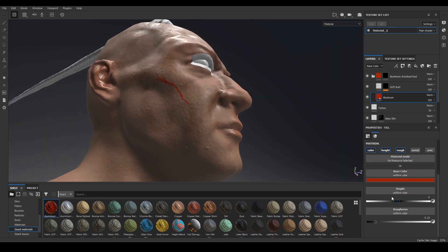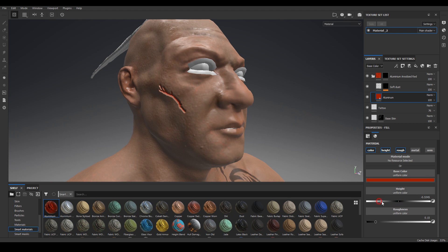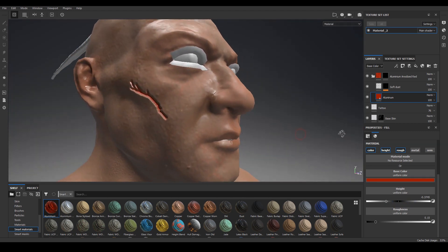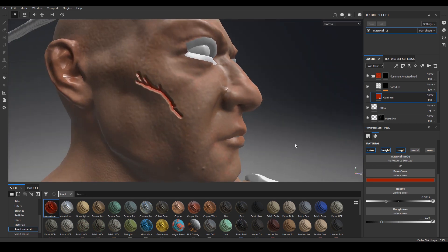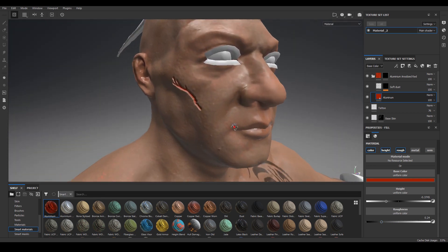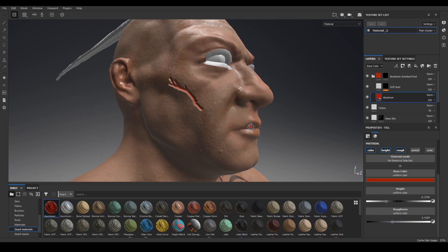Going to the height - right now it's set to black. If we bring the slider all the way to the left, you see how it pushes it in, and to the right it pushes it out. So we want to push it in just a little bit to give it that depth. Then for roughness, if you don't want it that shiny you can bring it toward white; if you want it shinier, bring it toward black. Maybe it's a little too shiny, but that's fine.